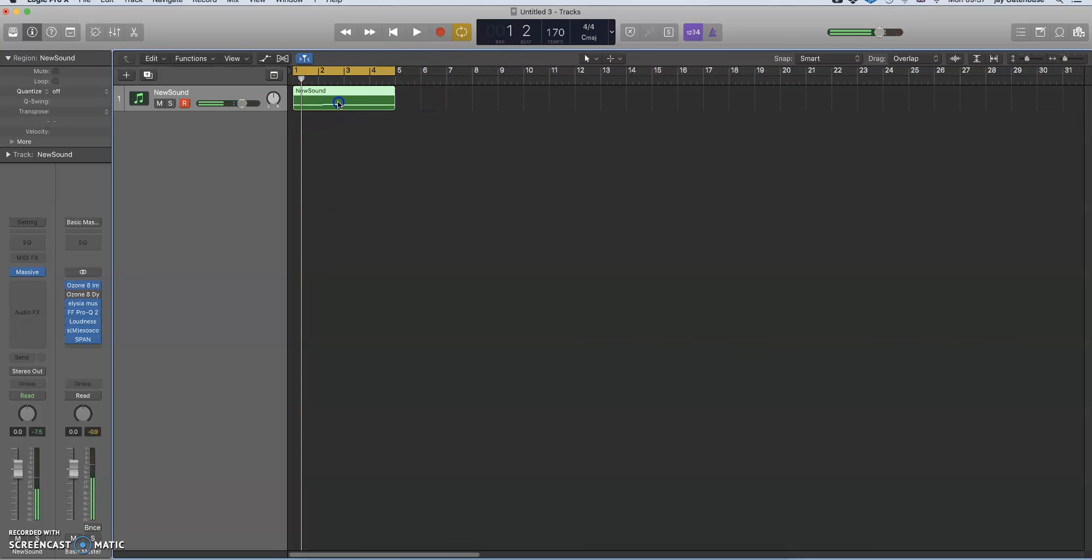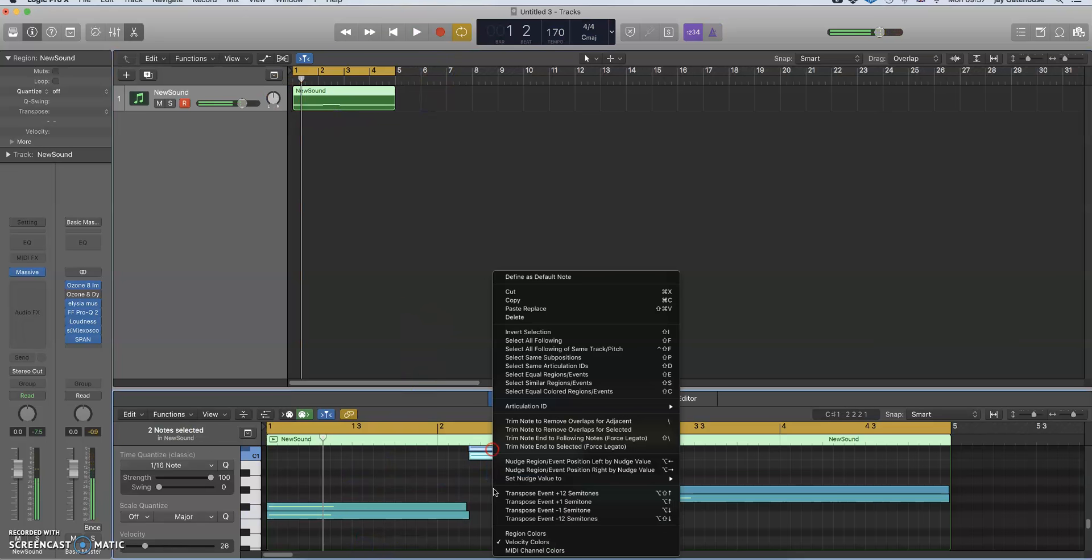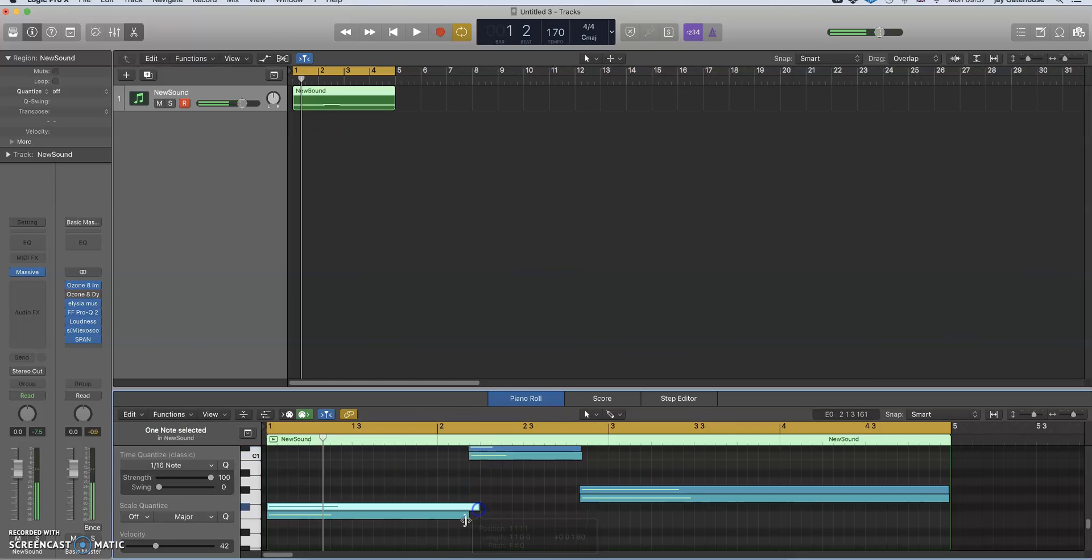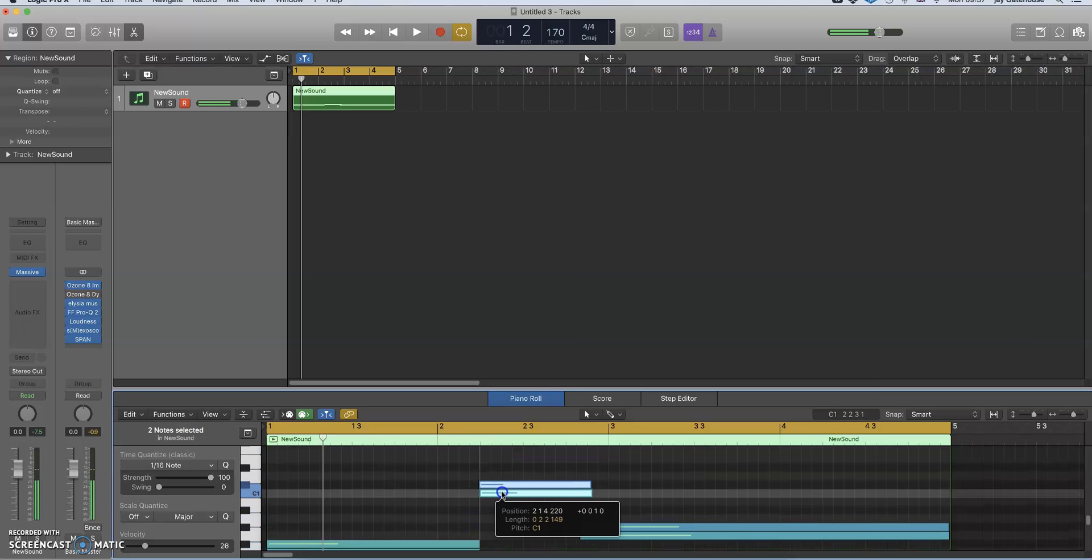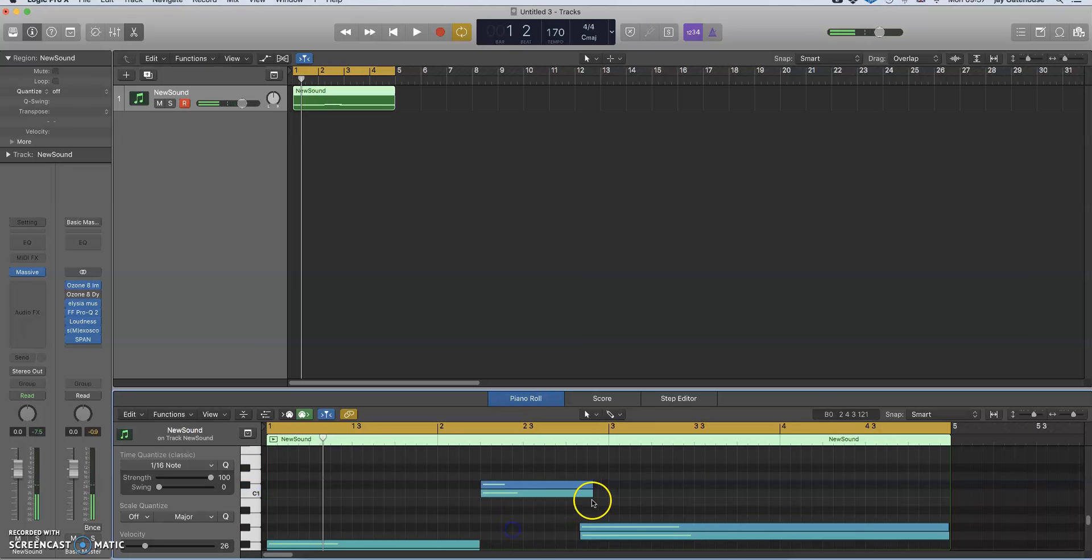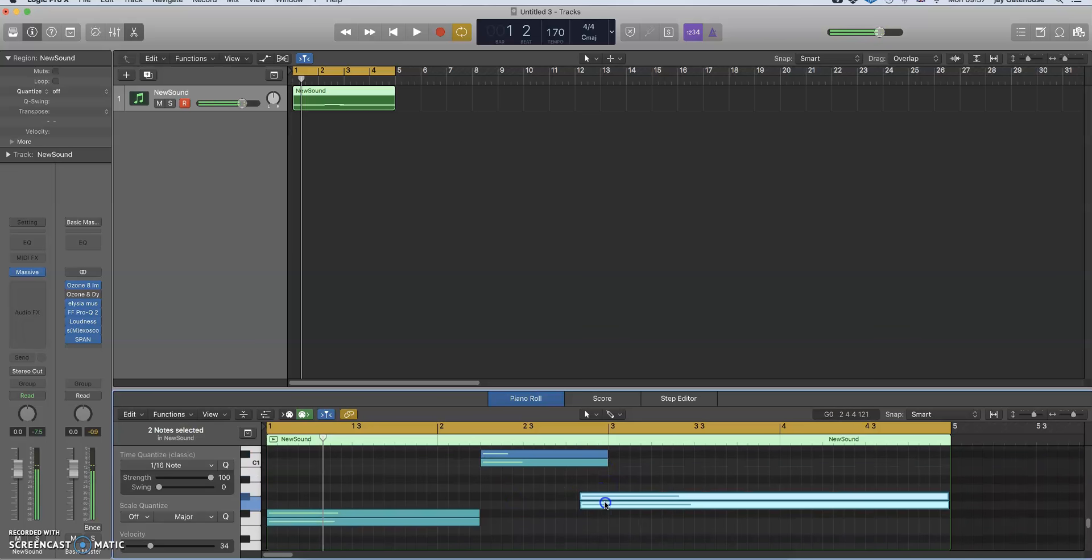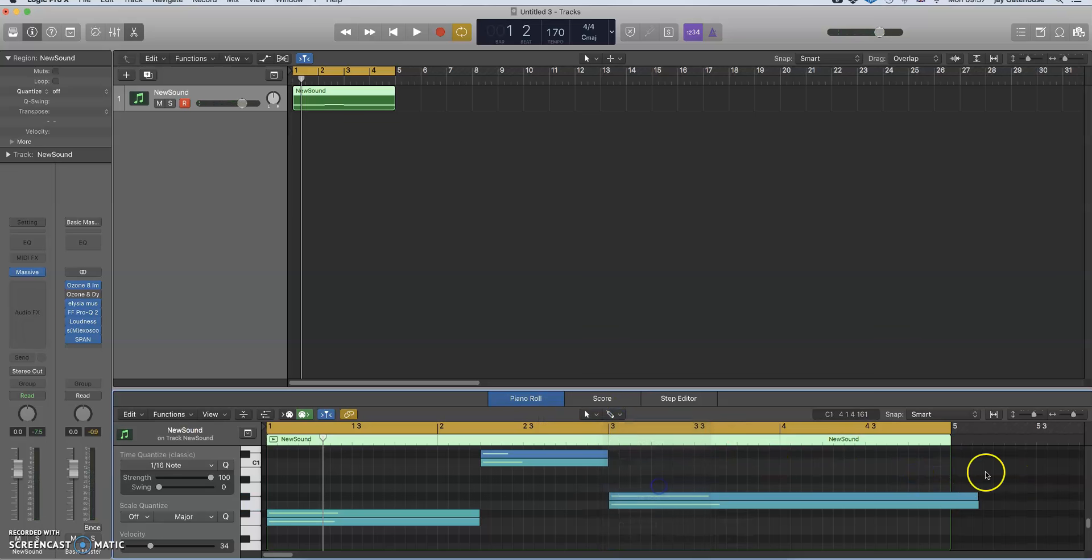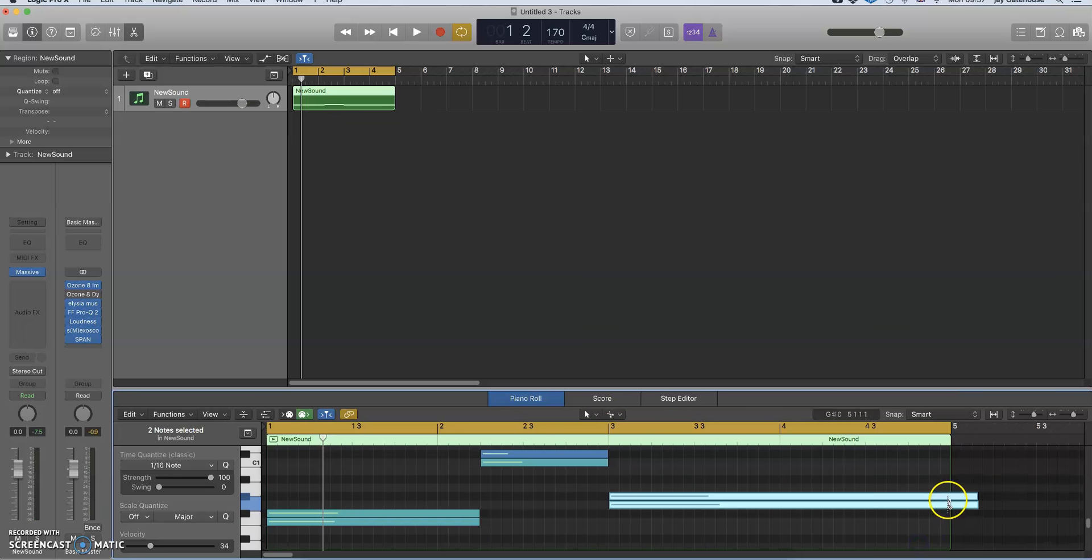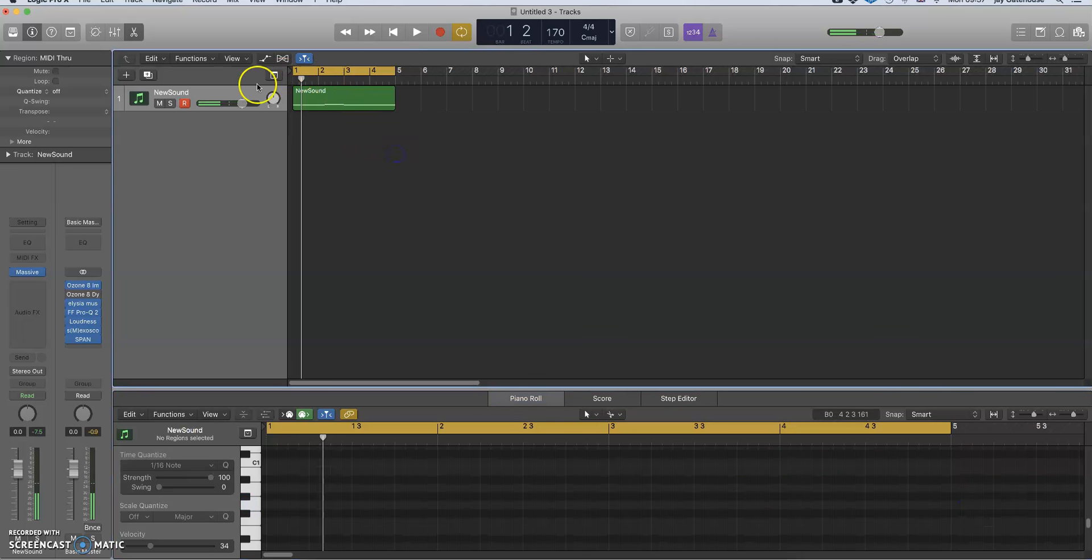So just record that. Put it in proper quantize, otherwise it'll annoy me. Okay, okay, that will do for now. Yeah, so we've got our sound here.